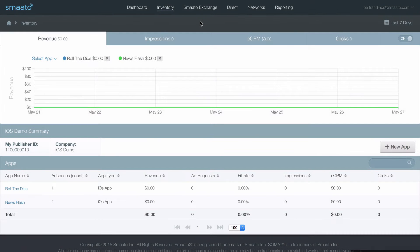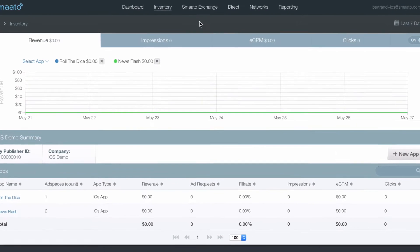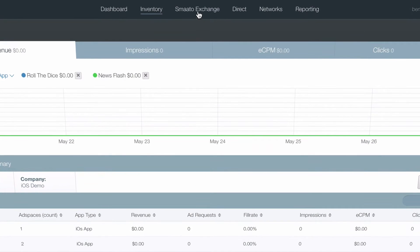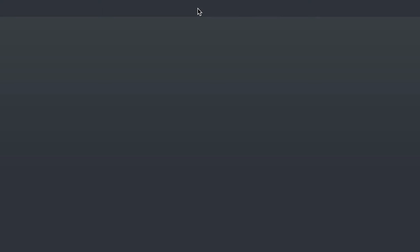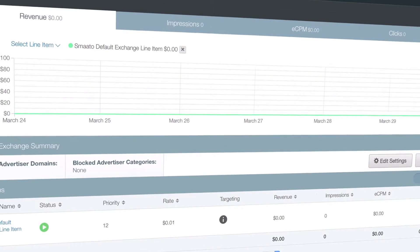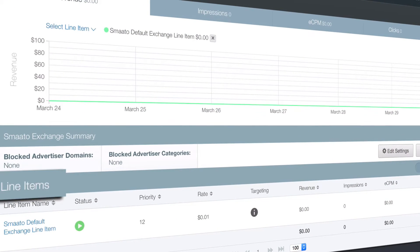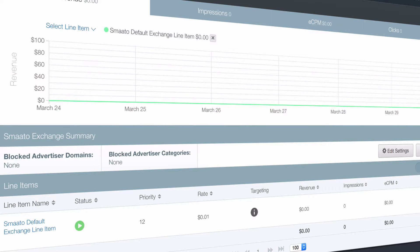After setting up your inventory, let's look into configuring your demand next. In SPX, demand is trafficked via line items, where you can configure targeting, block listing, floor prices, and more.